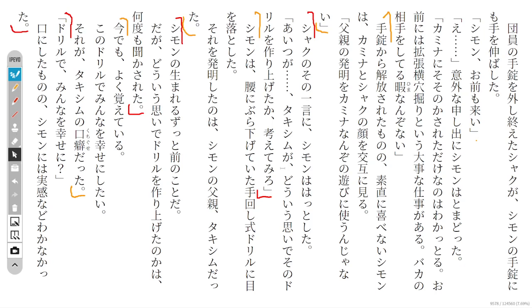Kamina looks at Shaku's face mockingly. 'You shouldn't use your father's invention for Kamina's playing.' The handcuffs were released, but Simon couldn't simply be honest and be happy.